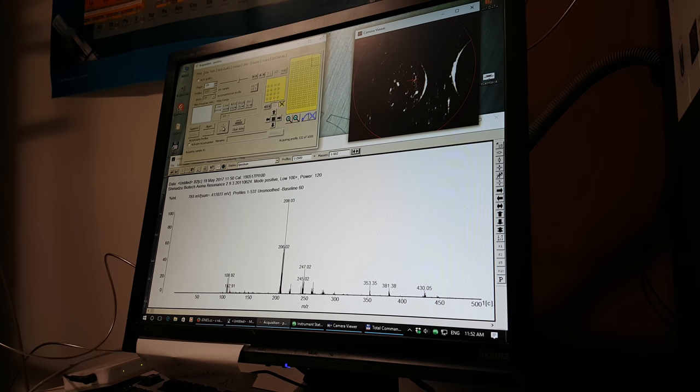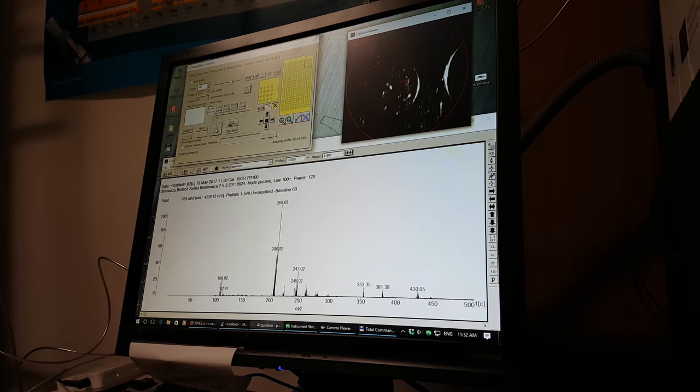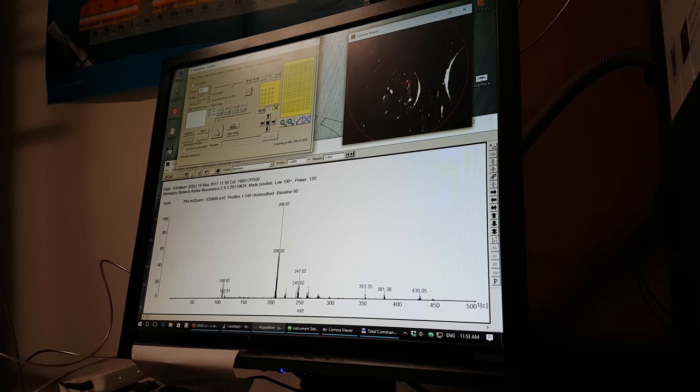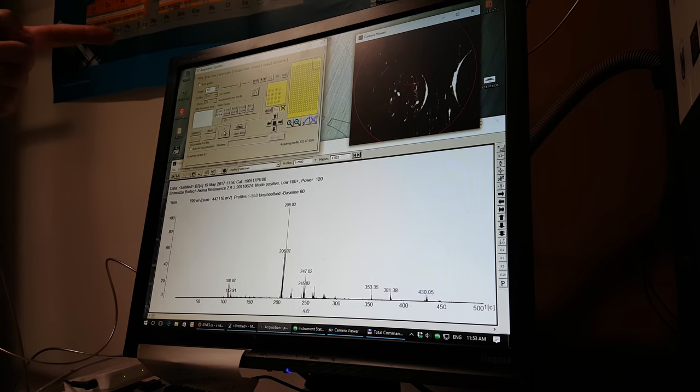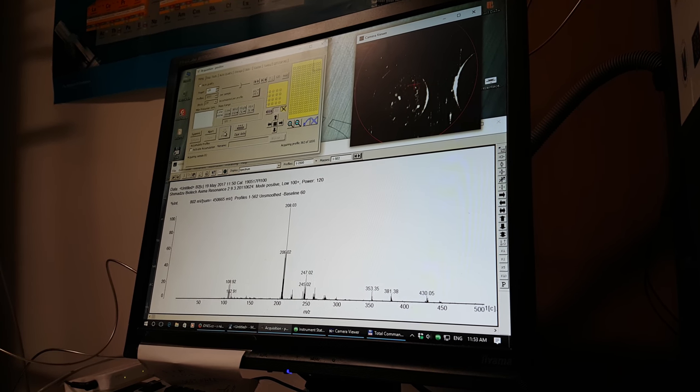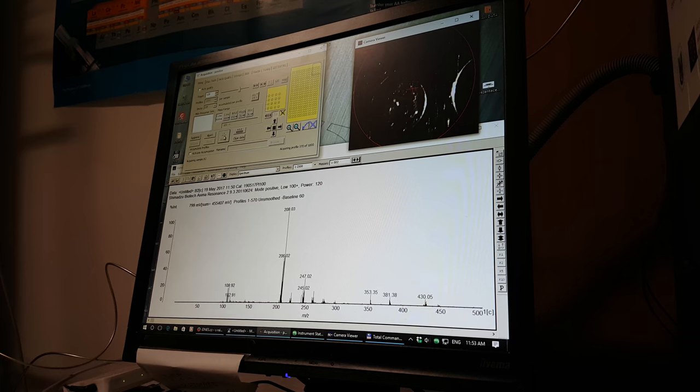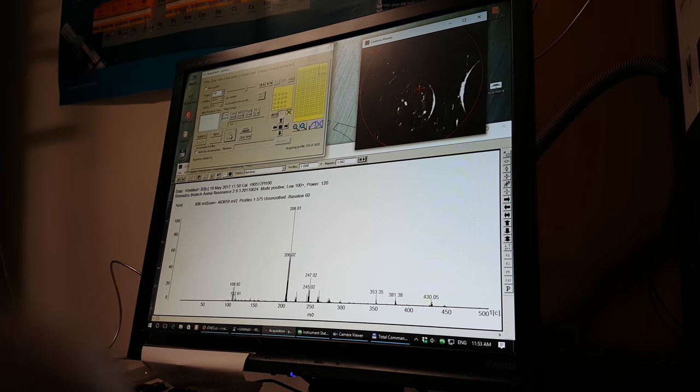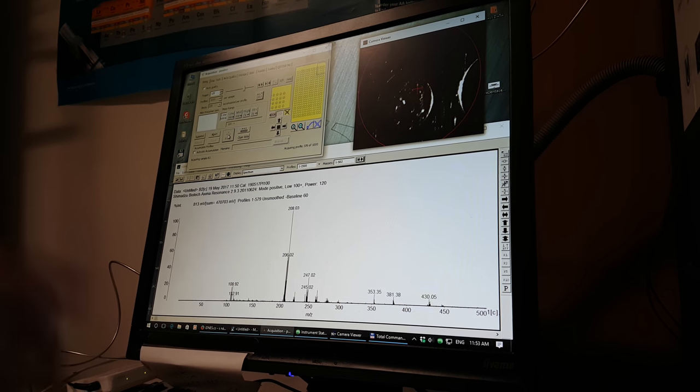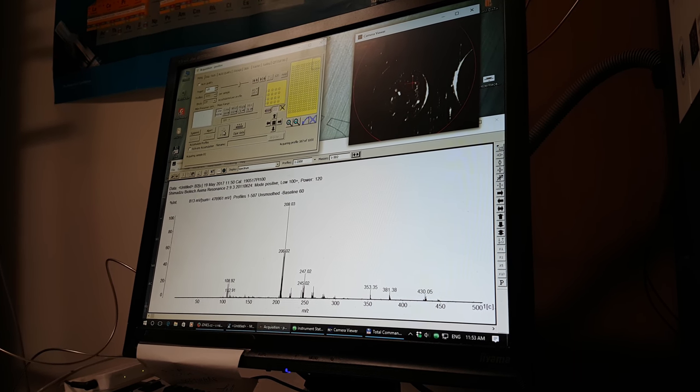You did a background measurement earlier, right? Yes, I have. I can also measure an empty sample.